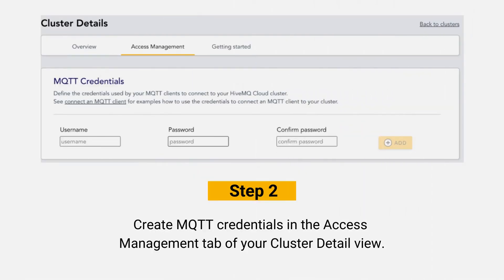Step 2: Create MQTT credentials in the access management tab of your cluster detail view. This can be used to connect Home Assistant and any MQTT device.